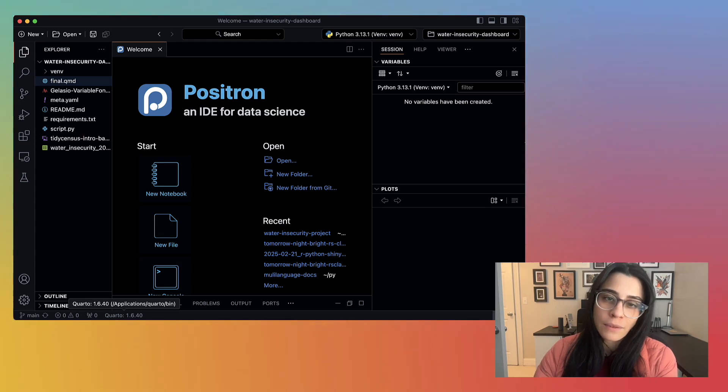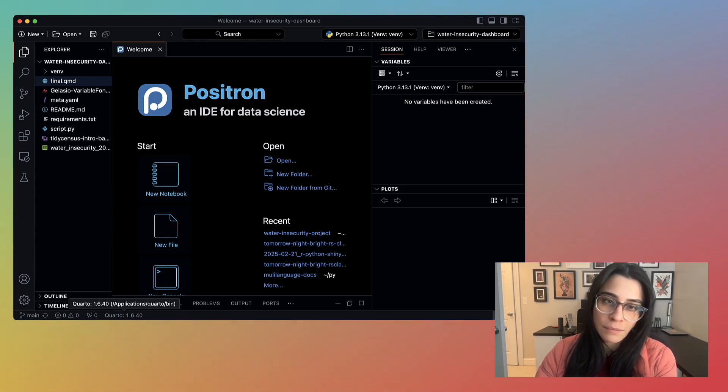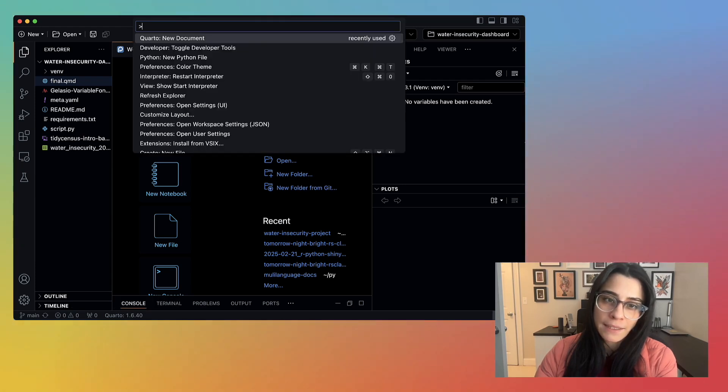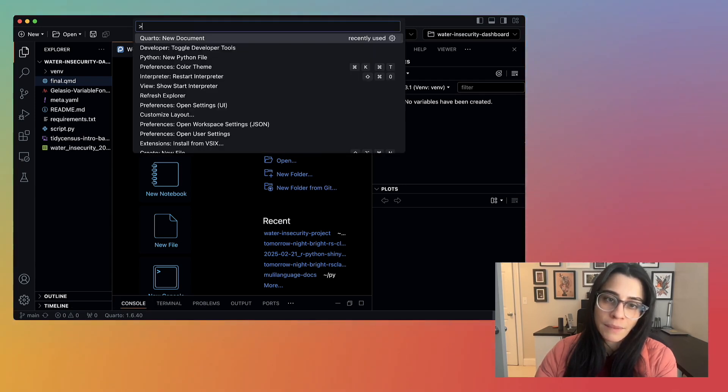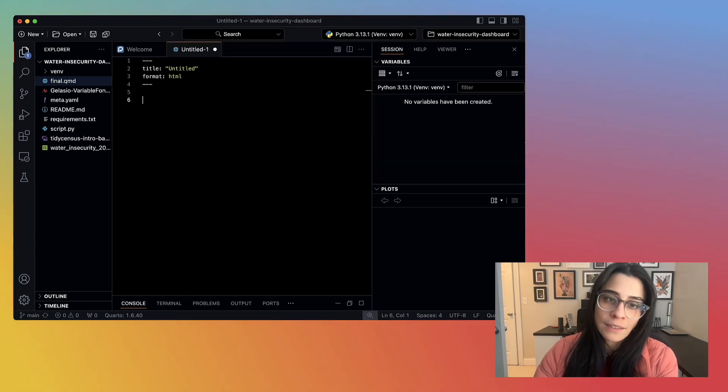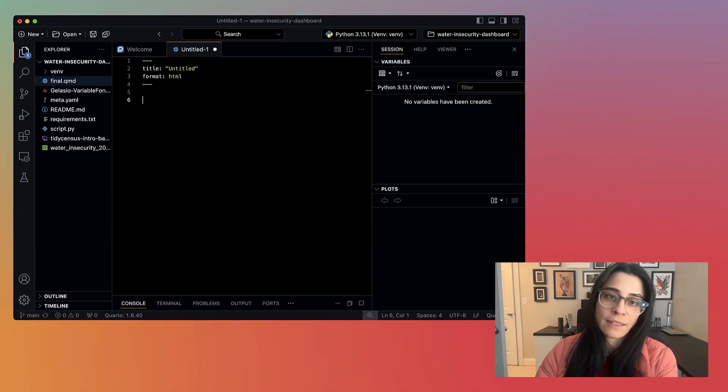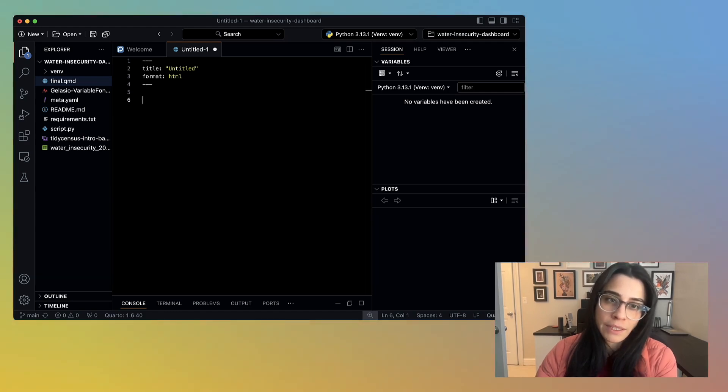Assuming you have Quarto installed, we can proceed with creating our dashboard. In Positron, I hit Command-Shift-P to open up the command palette. Then type Quarto new document, or navigate to it, to create a new Quarto document in a QMD file.